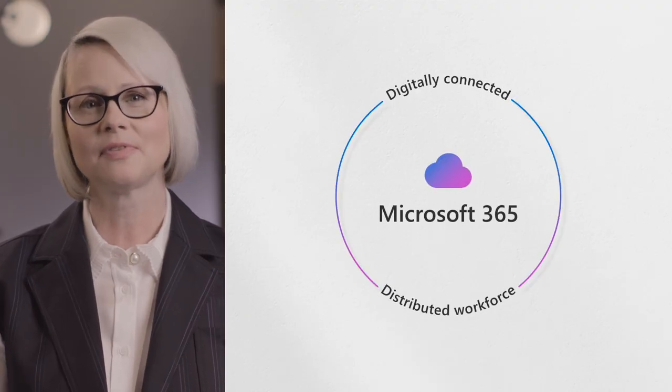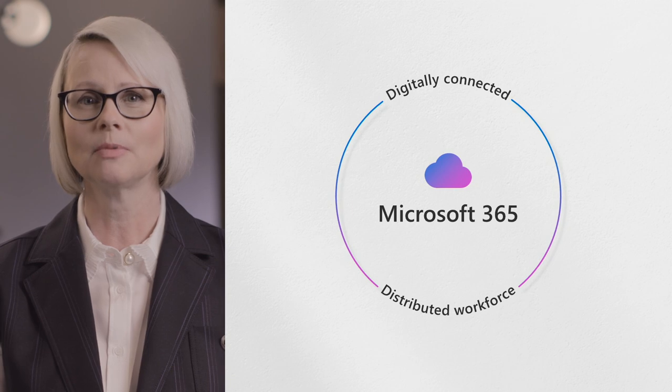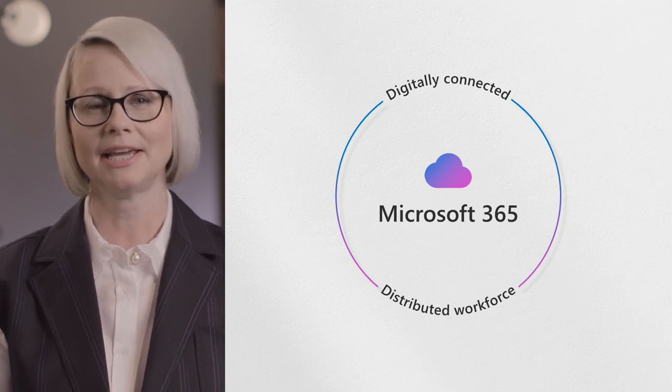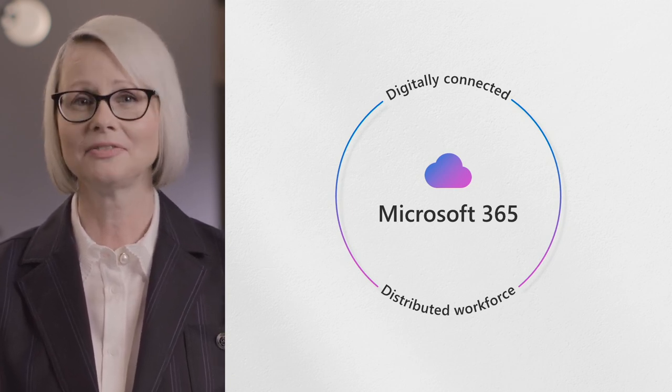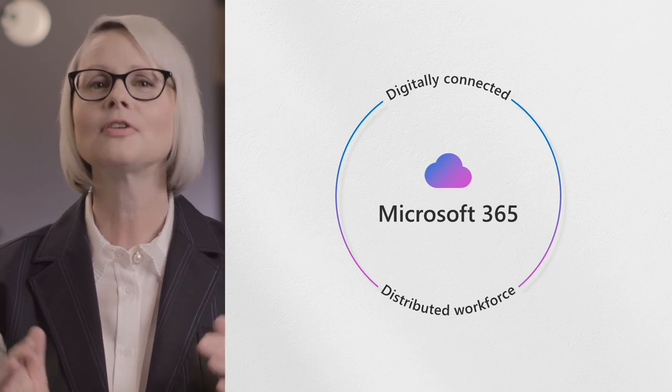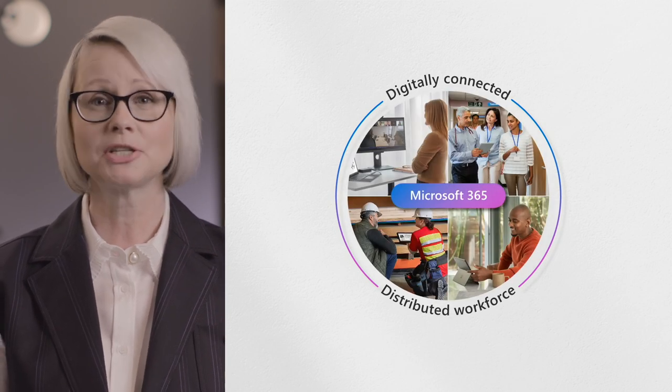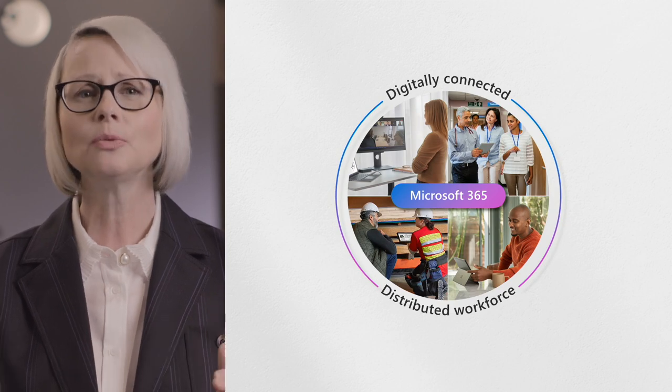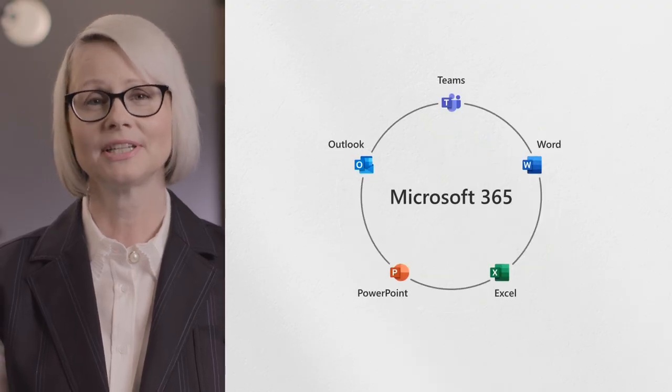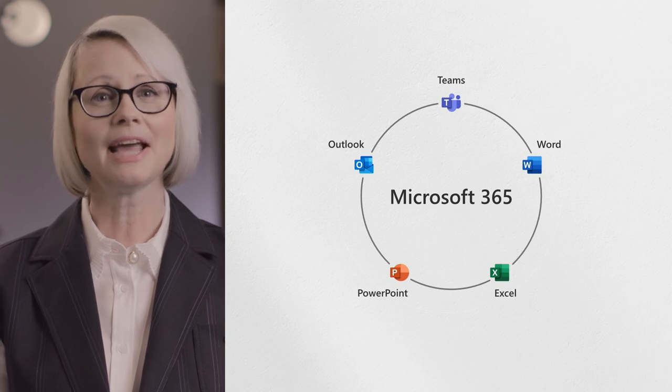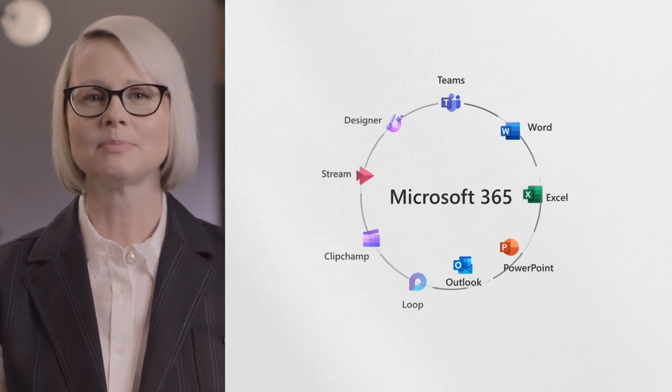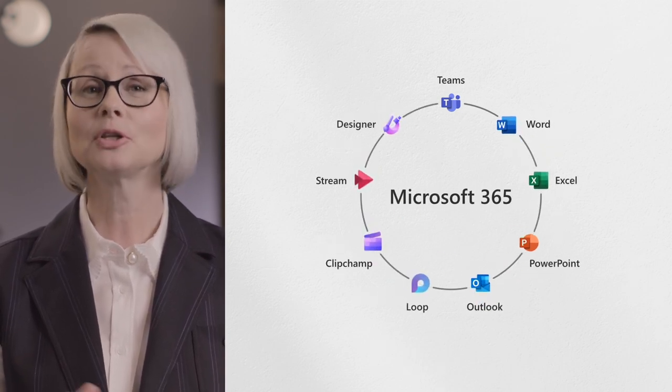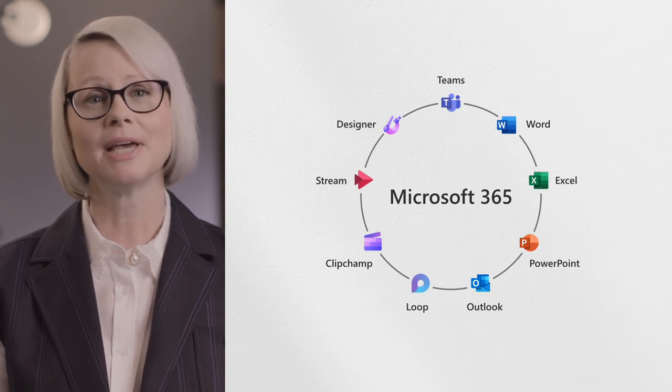Microsoft 365 is the cloud-first platform for all the ways people work today, wherever, whenever, however. For every type of worker, from information workers to frontline workers, no matter how you run your company or your team. It's the apps you love and rely on every day, like Teams, Word, Excel, PowerPoint, and Outlook, as well as new apps for creation and expression, like Loop, Clipchamp, Stream, and Designer.